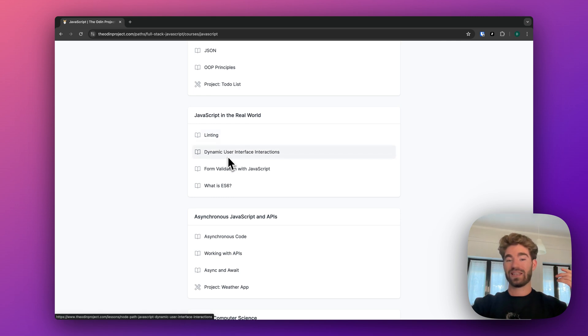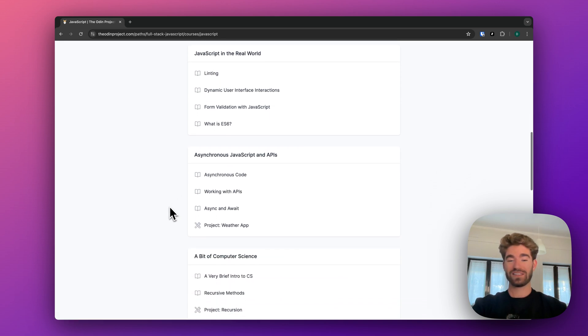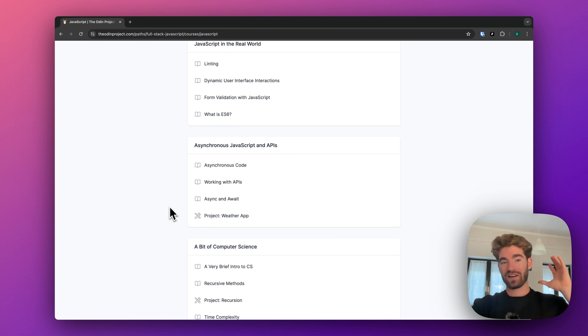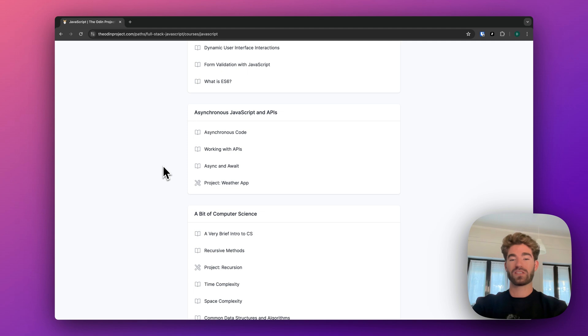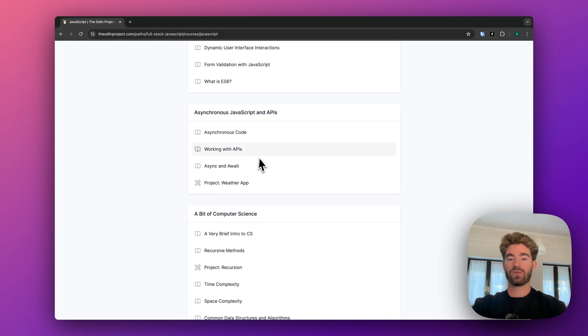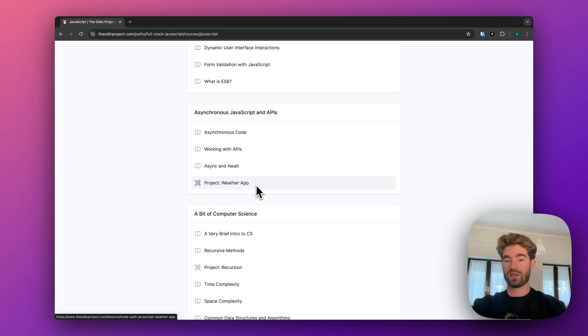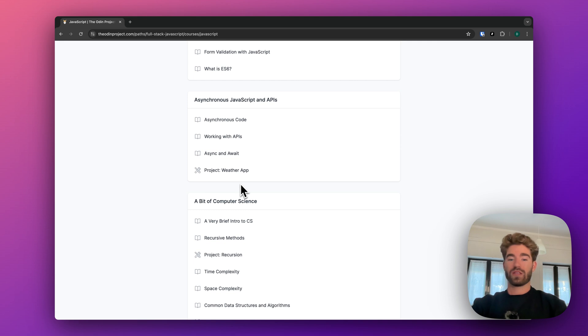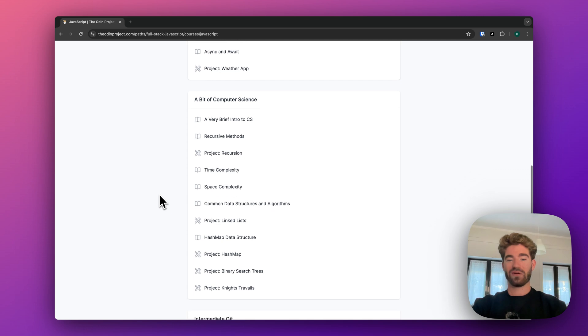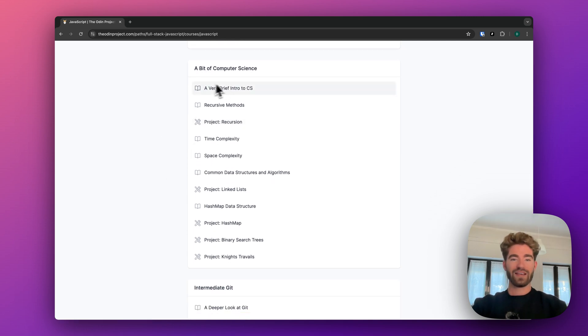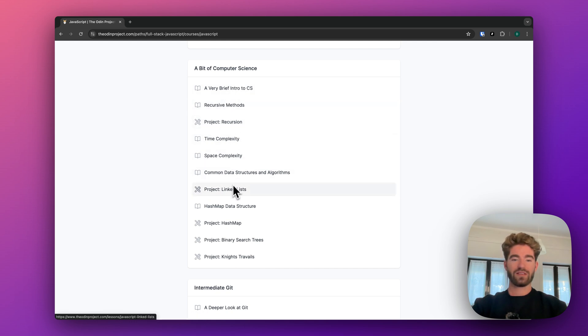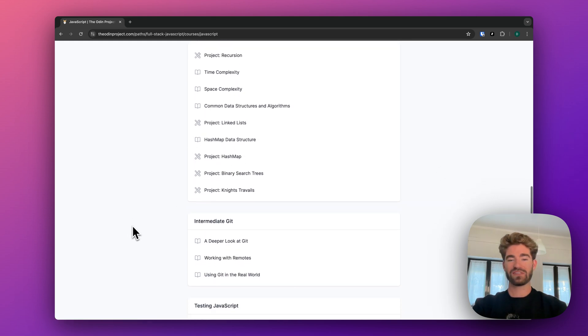Then you go through JavaScript in the real world. You learn about linting, dynamic user interactions, validation. All of that stuff is massive. And I don't care how many tutorials you watch. You're just not going to touch on all of these things. The structured manner of this and the linear progression makes it so you don't waste any time, but you also don't skip important things. Like you work with APIs. You learn about async await. You make a weather app. I remember that one because you're integrating an open API and creating your weather app. And that's really exciting when you get that going. And recursion, God, I hate that. This type of stuff here, I didn't like, but I did it. Hash map, data structures, all that type of stuff.